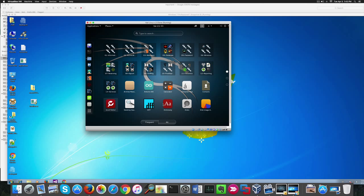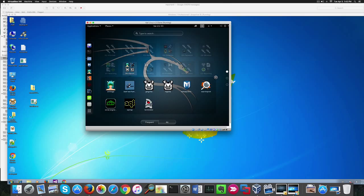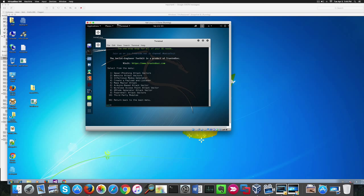The social engineering toolkit is found in the exploitation folder under all apps. If we launch it, it will open up a shell. In the program menu we're going to choose number 1 social engineering test. Then we select number 4 create a payload and a listener.